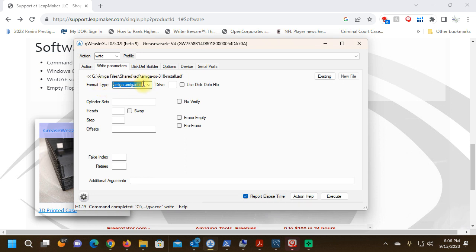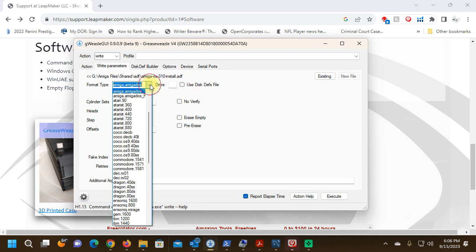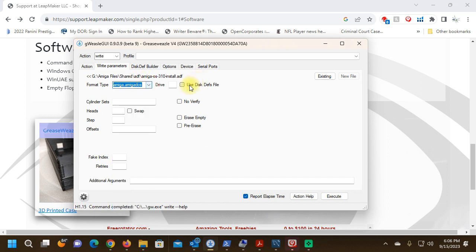These are all the format types. If I wanted to make my own format, if one of these format types does not serve the purpose, I can make my own disk defs file using the disk def builder. We won't get into that in this video.